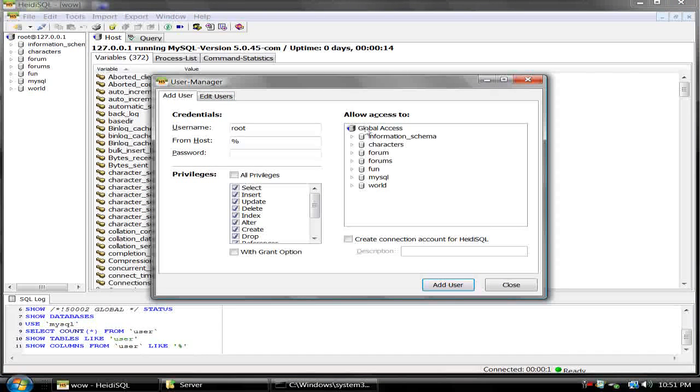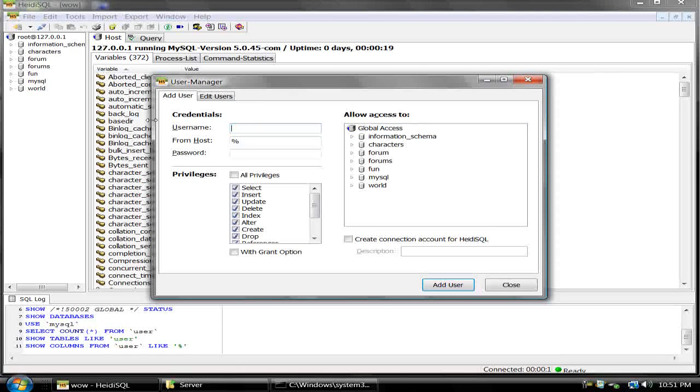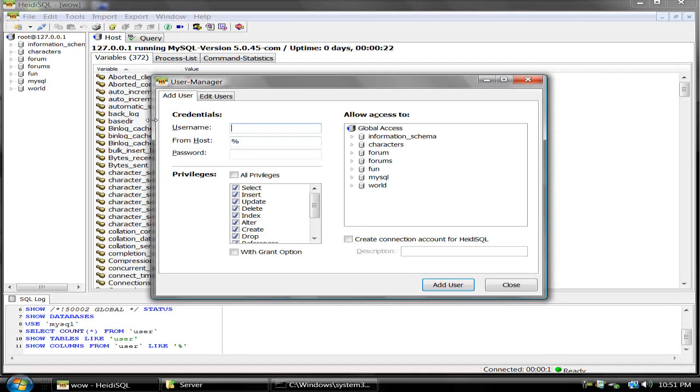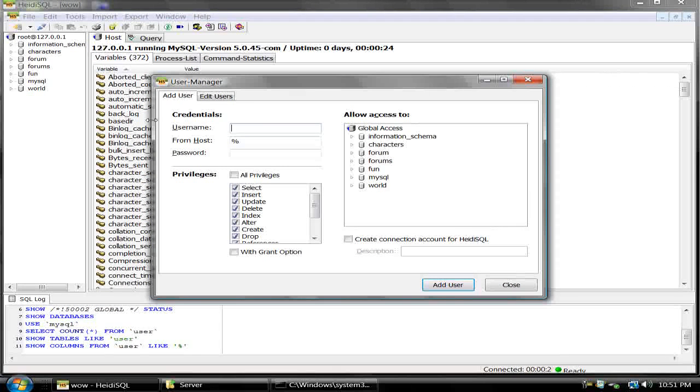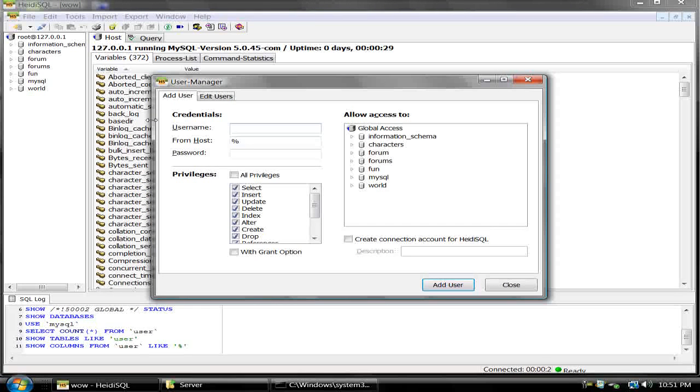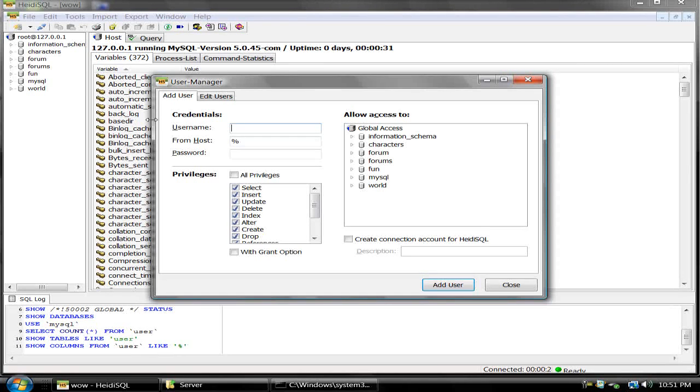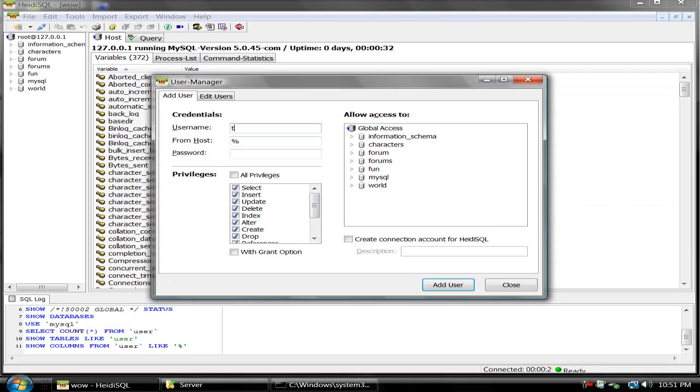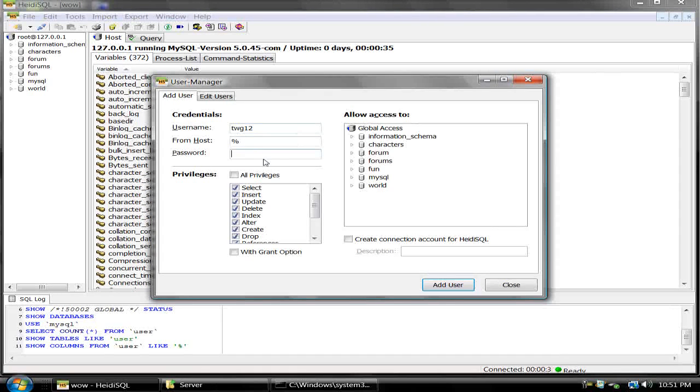Click on global access right here, and username. This is what the username will be for the other person that will log in. Make sure to make it good, like something hard. The password, make sure it's good too.